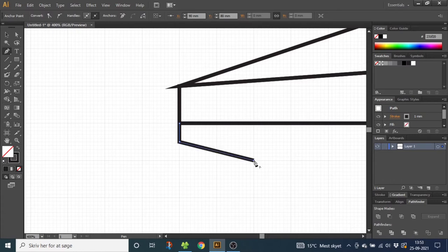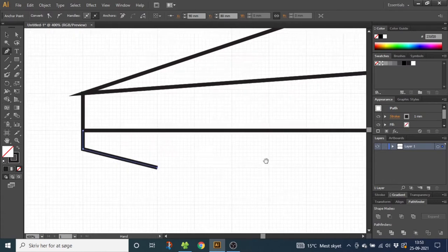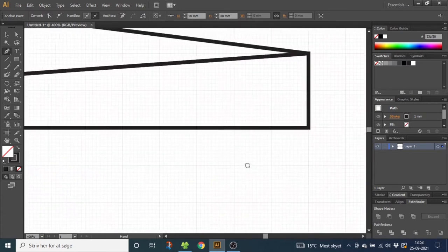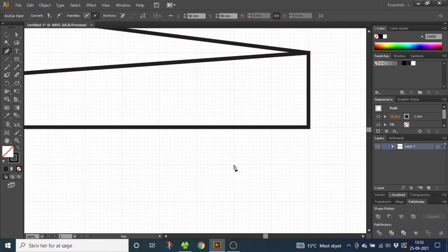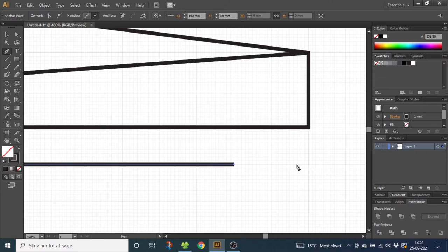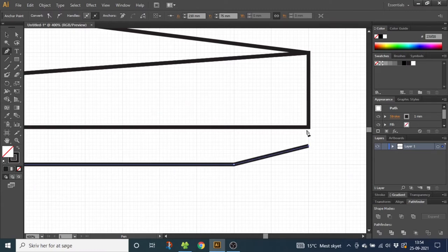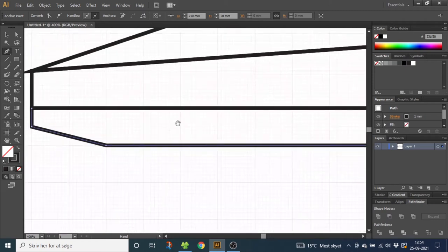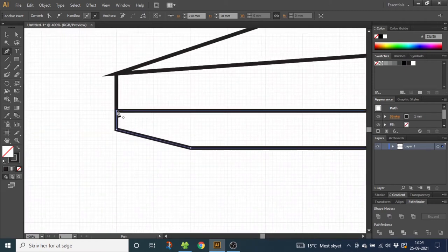Hold down the space bar to move to the other side. Click right here with two large squares to the edge, then go five small squares up and click. Click at this corner, then hold down the space bar again to go to the other side and connect the shapes.